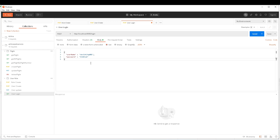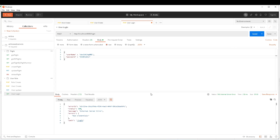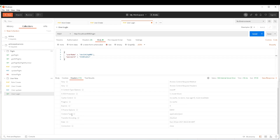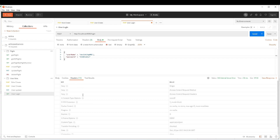Before testing the success scenario, I'm going to pass invalid credentials — I'll type something invalid and send the request. You can see that I get an internal server error saying 'bad credentials', and there is nothing in the response — we don't have the authorization header in the response.